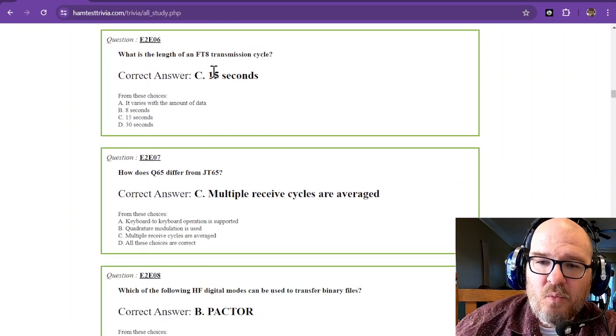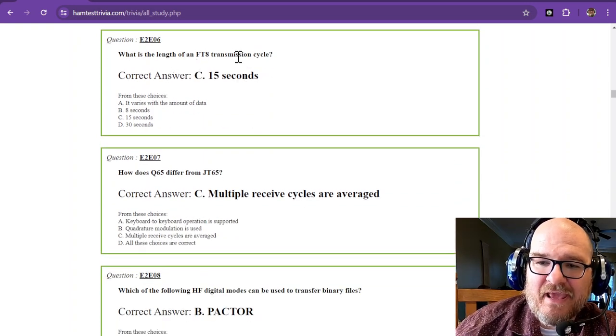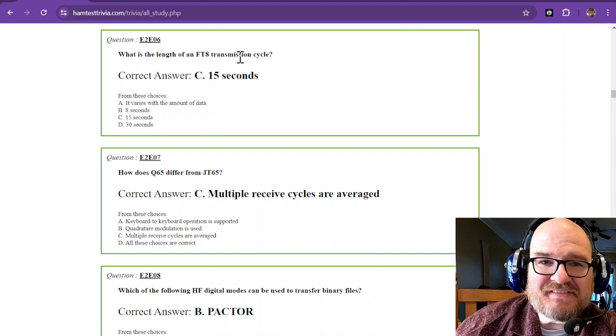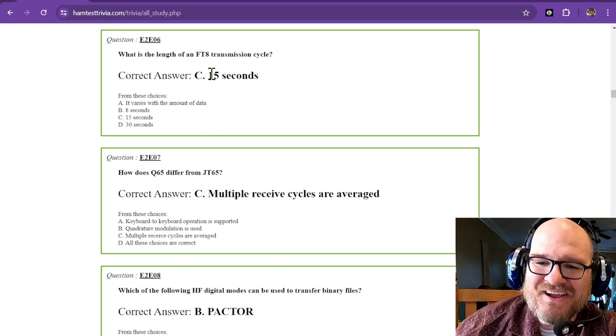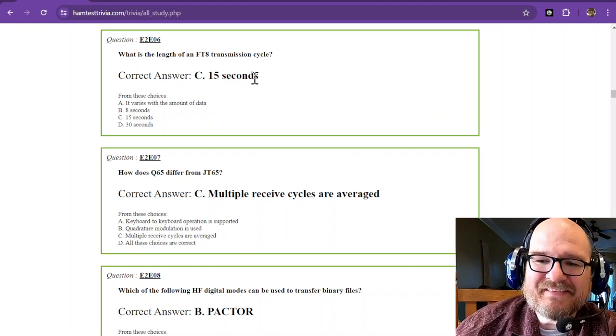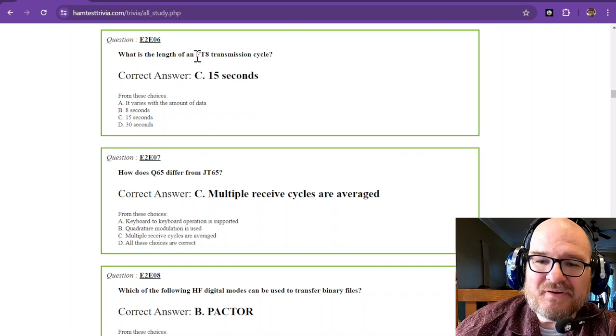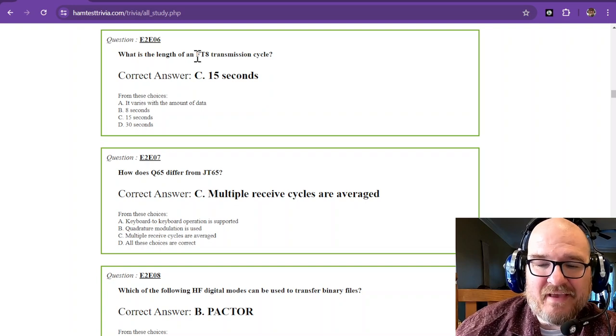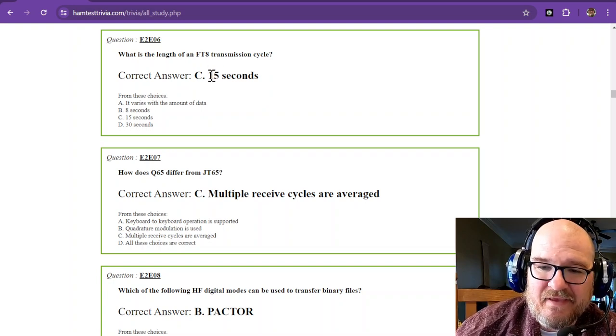What is the length of an FT8 transmission cycle? We mentioned this earlier. It is 15 seconds. FT4 is 7 1/2 seconds. FT8 is 15 seconds.